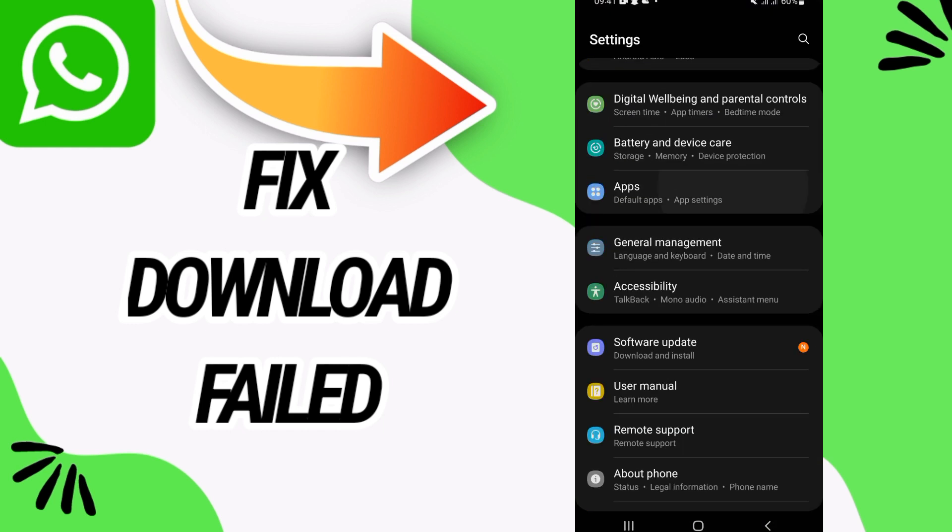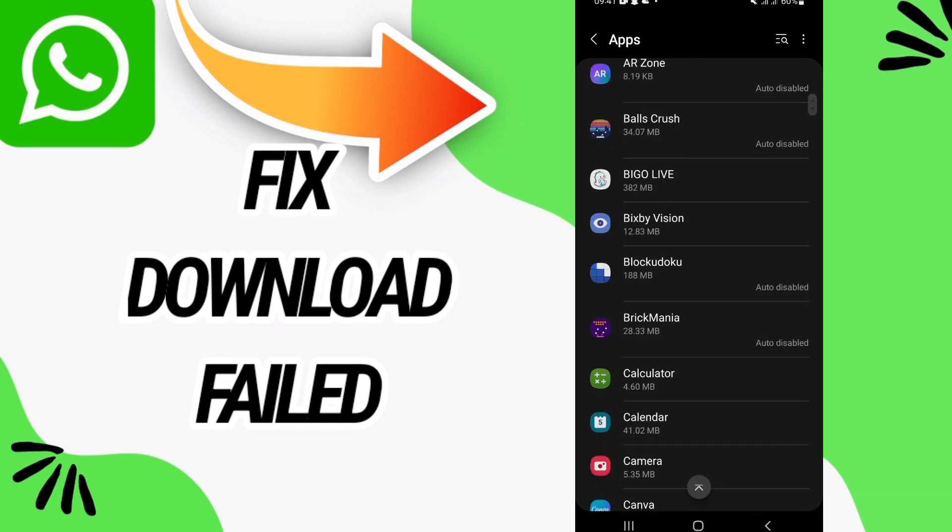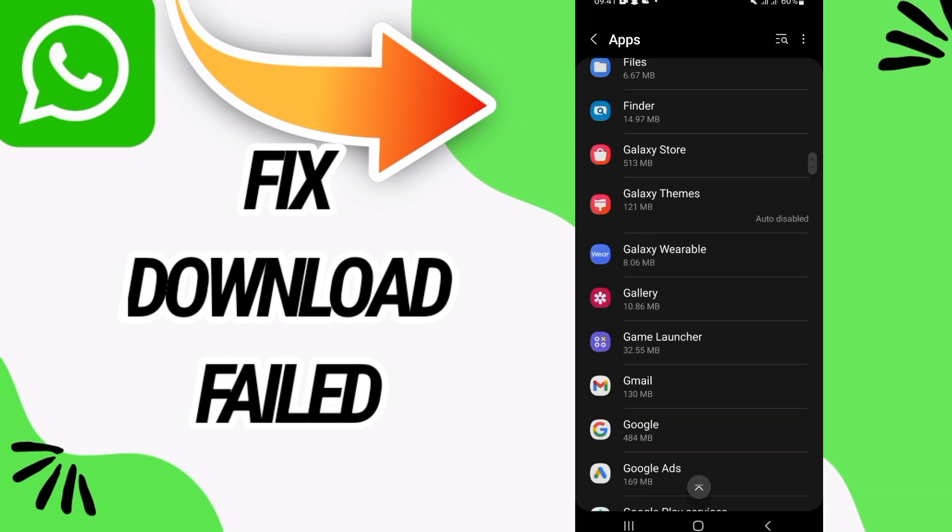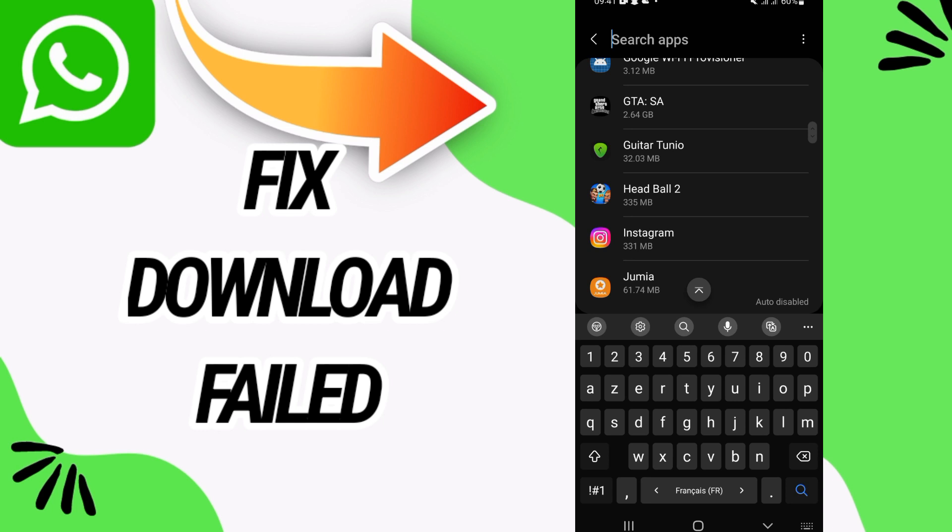Here on apps option, you have to search for WhatsApp app.